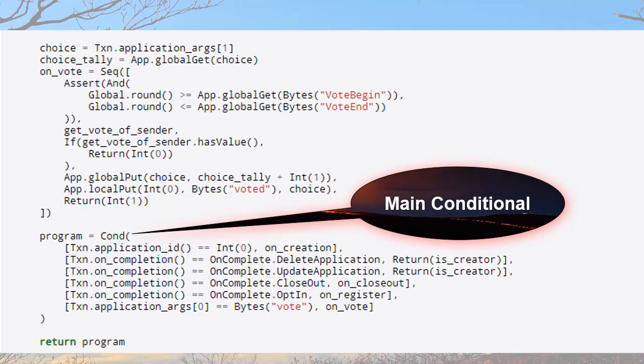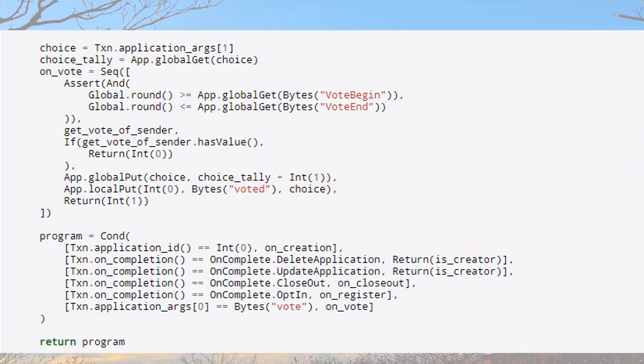Main conditional — this statement is the heart of the smart contract. Based on how the contract is called, it chooses which operation to run. For example, if transaction.application_id returns 0, then the code from onCreation runs. If transaction.onCompletion returns onComplete.optin, then onRegister runs. If the first argument from transaction.application_args list is 'vote', then onVote runs. If none of these cases are true, the program will exit with an error.